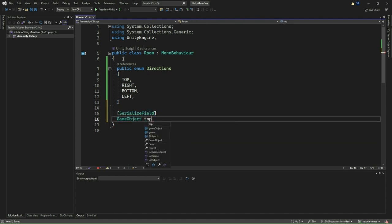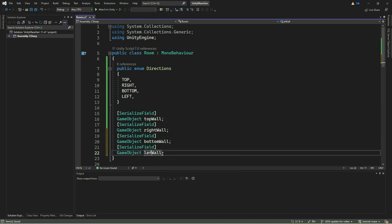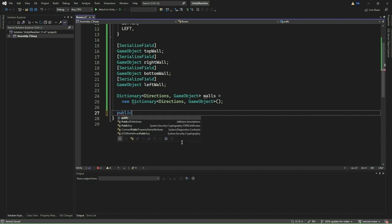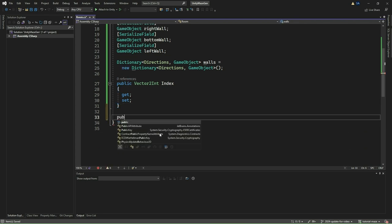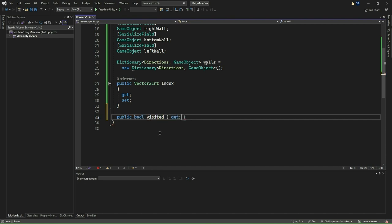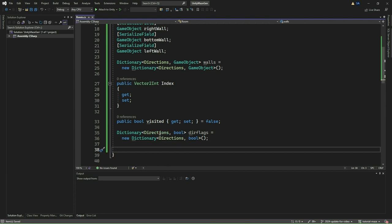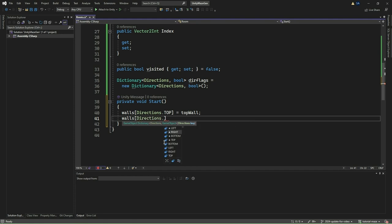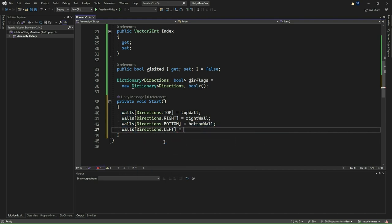We declare some serialized fields of type GameObject to represent the walls in each direction. These fields will be assigned in the Unity editor. Next, we create a dictionary called Walls, which maps each direction to its corresponding wall GameObject. We then implement a property called indexOfTypeVector2Int. This property will store the index of the room in the game grid. We also add a boolean property called Visited, which indicates whether this wall has been visited or not. By default, it's set to false. Another dictionary called DirectionFlag is used to store the flag indicating whether each direction's wall is active or not.